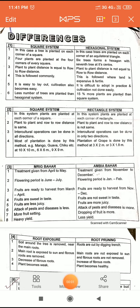Good morning students. Today we are going to learn differences. In board exam, differences are asked for 4 marks, so it is very important according to the exam. Out of these differences, we have seen some in 11th standard.